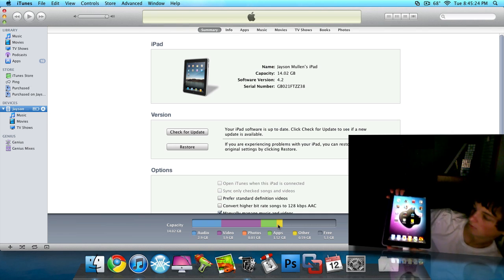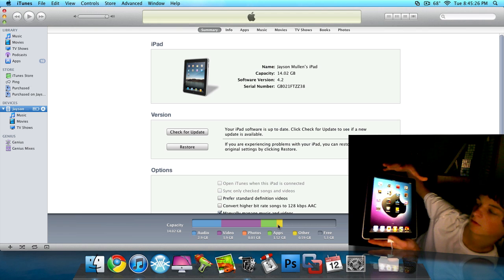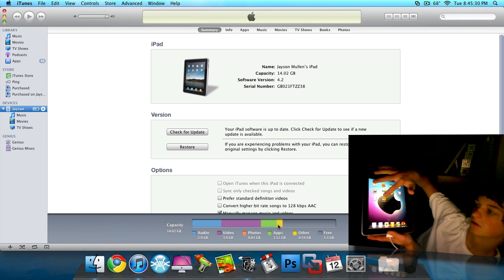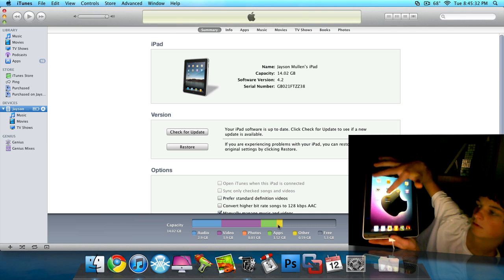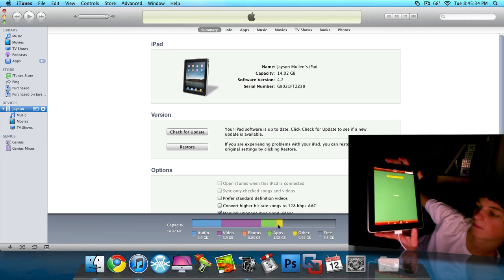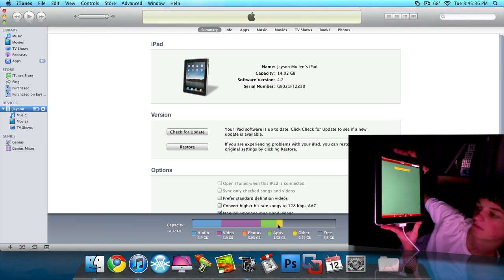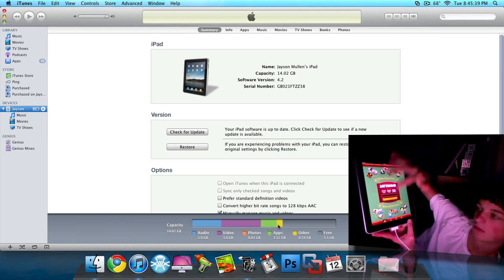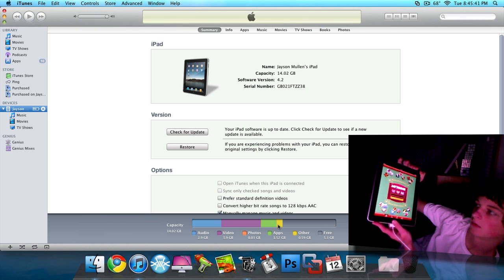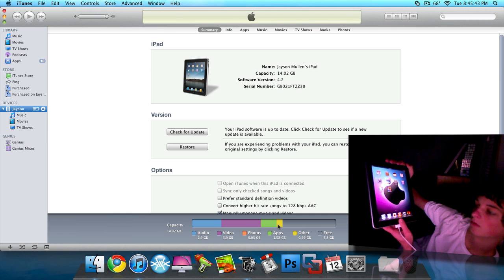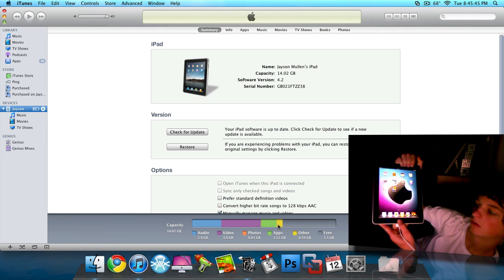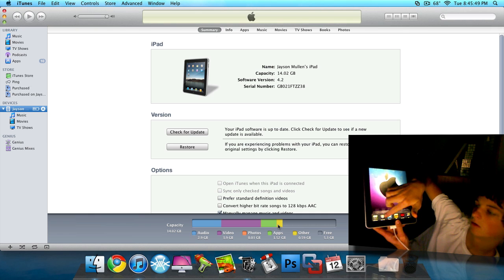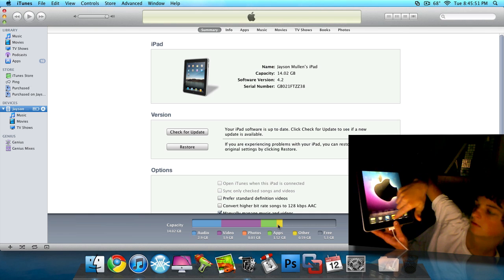And then I also have a Game Center right there. And that's what a Game Center looks like. Right there. And then if I double click the home button, I get the multitasking down here, which I have a ton of apps open.